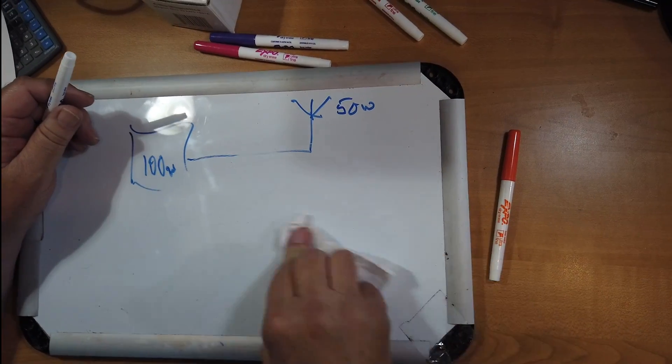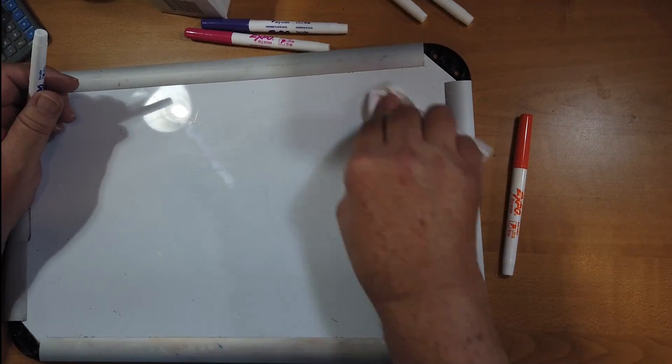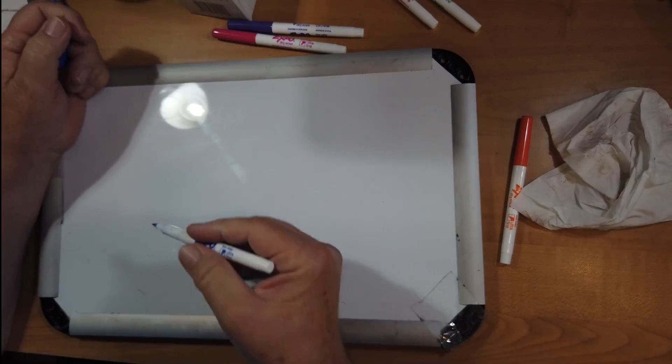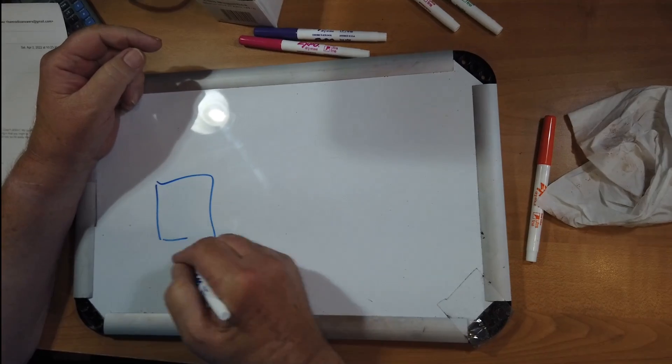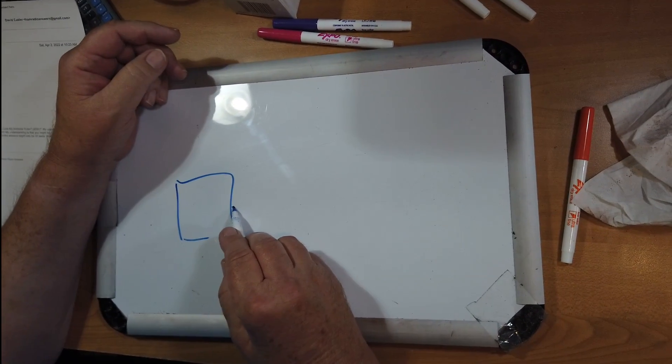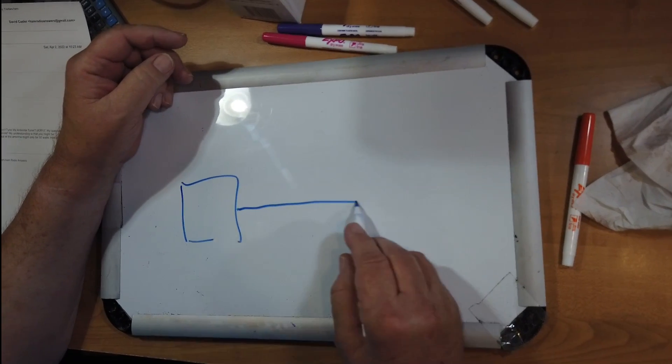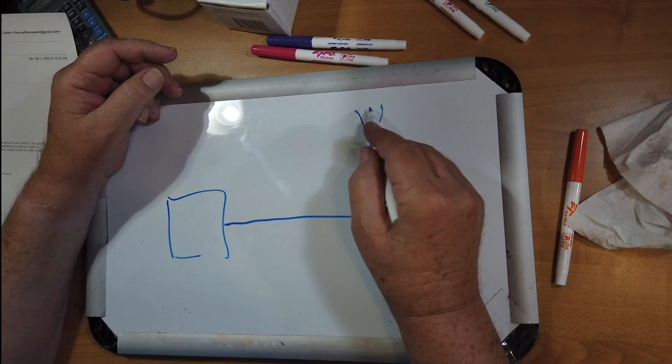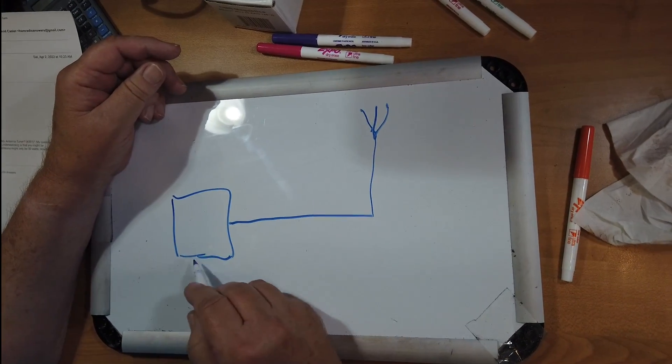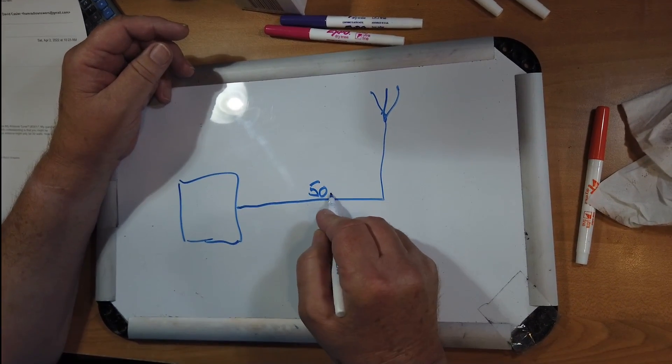Now what can cause this attenuation? Lots of things. Well, let's just draw that picture again. We've got a transmitter, we've got a cable and an antenna. We'll assume this is 50 ohms.